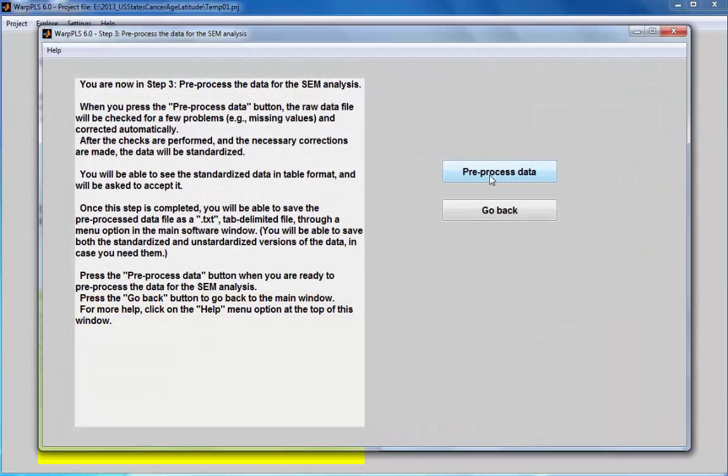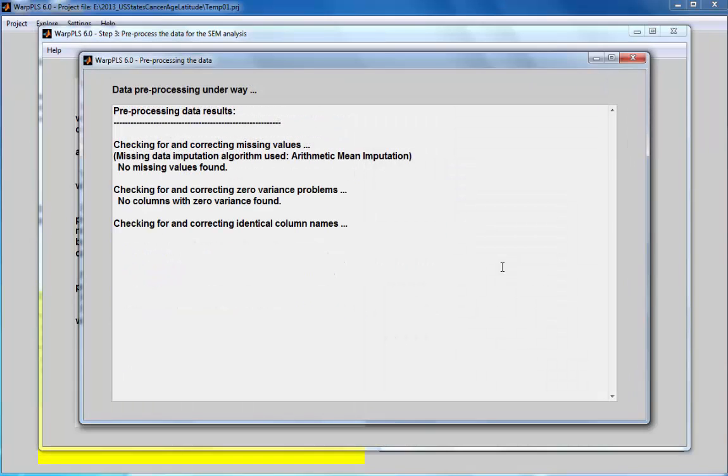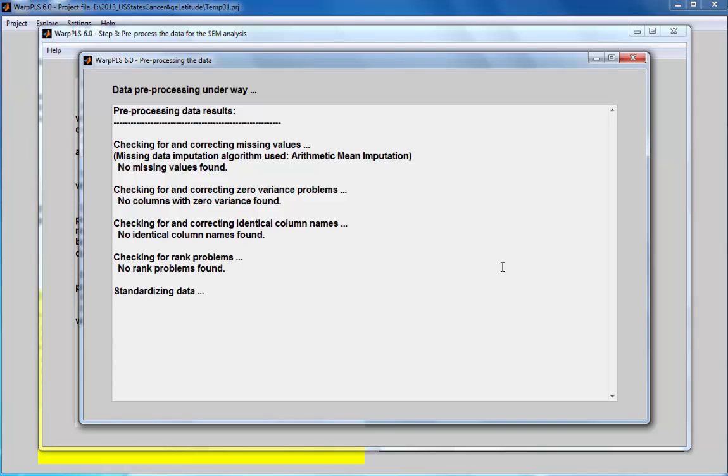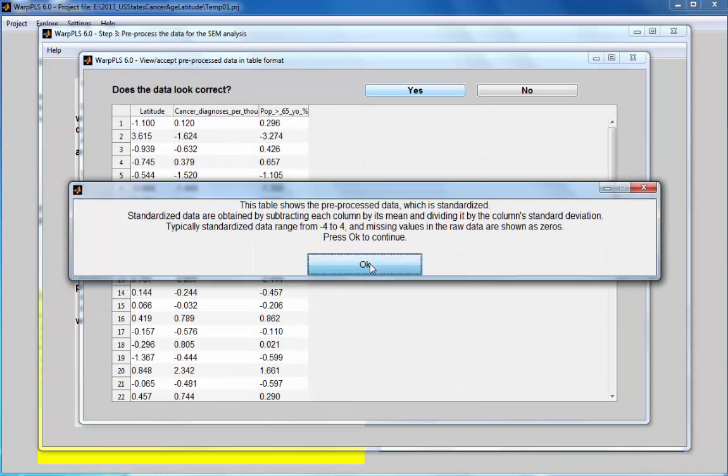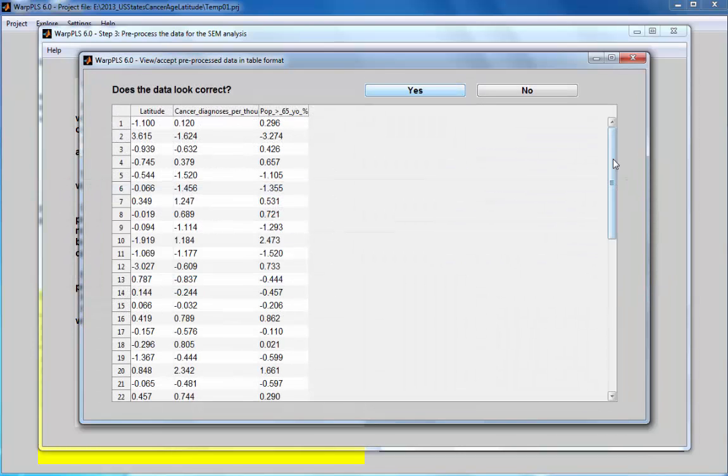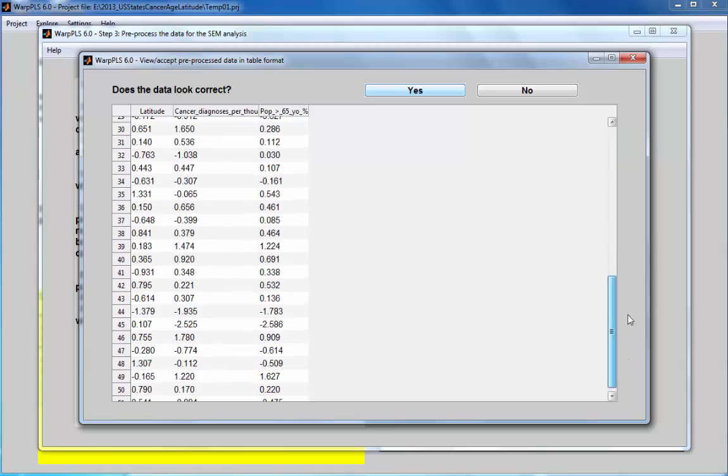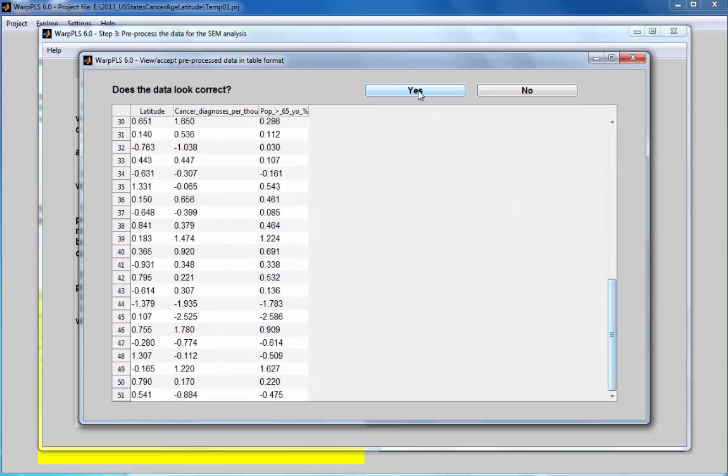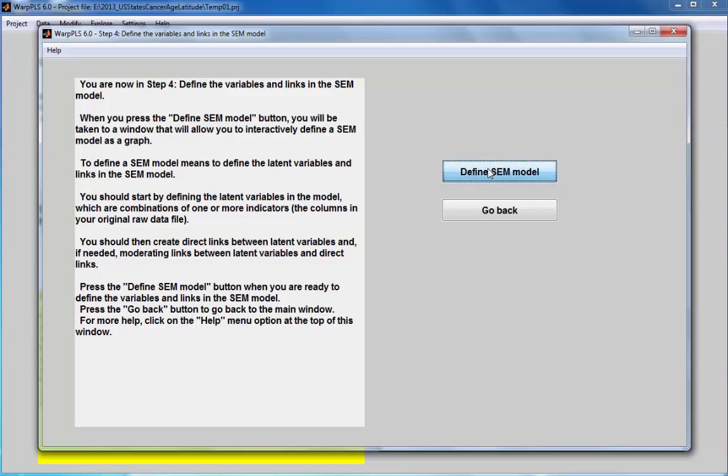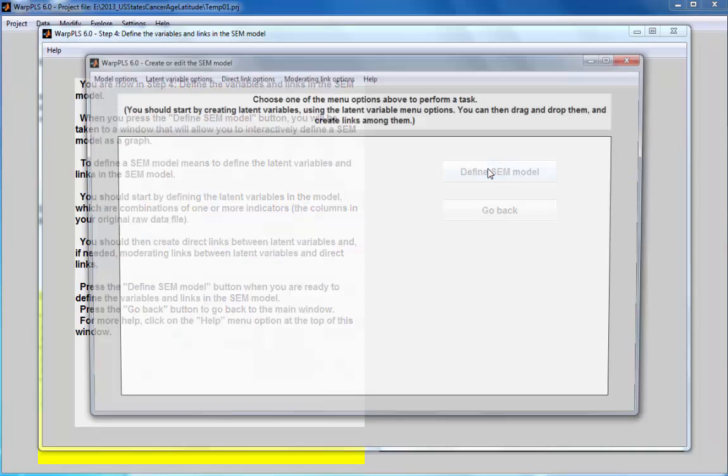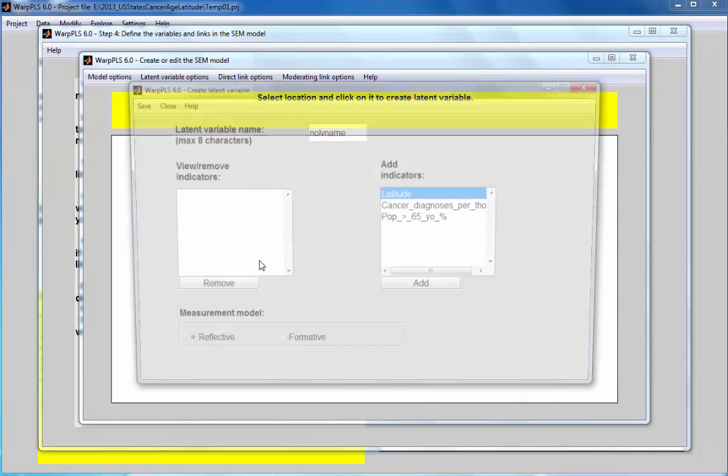Now I'm going to pre-process this data. No problems with the data, the standardized data looks correct. I'm going to define my model now so I'll create my latent variables.